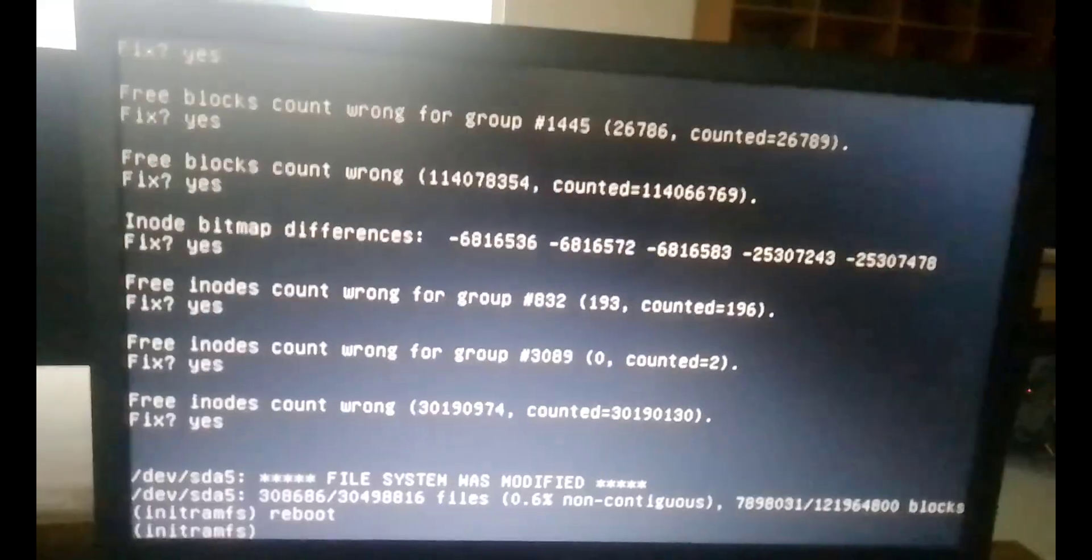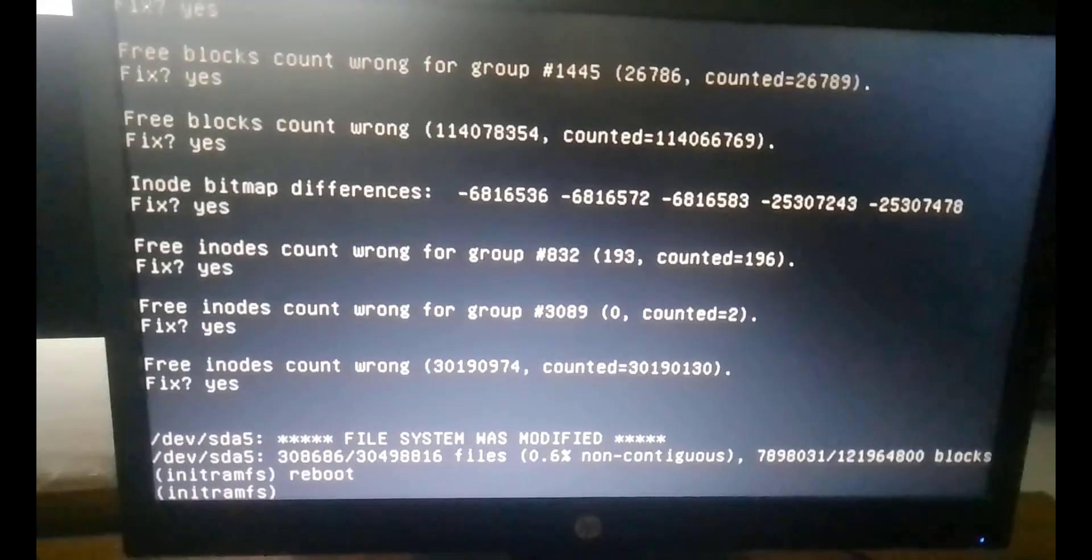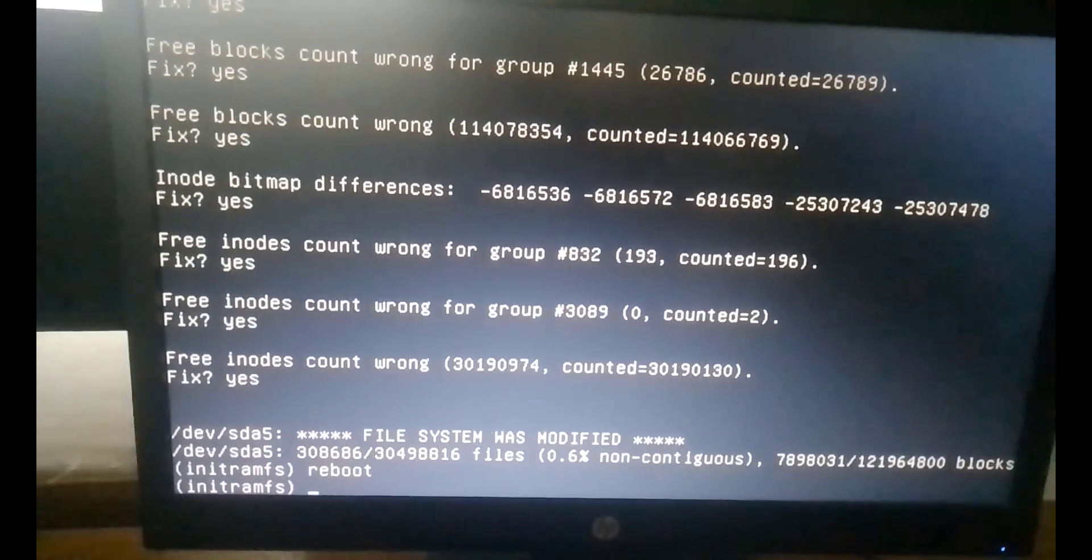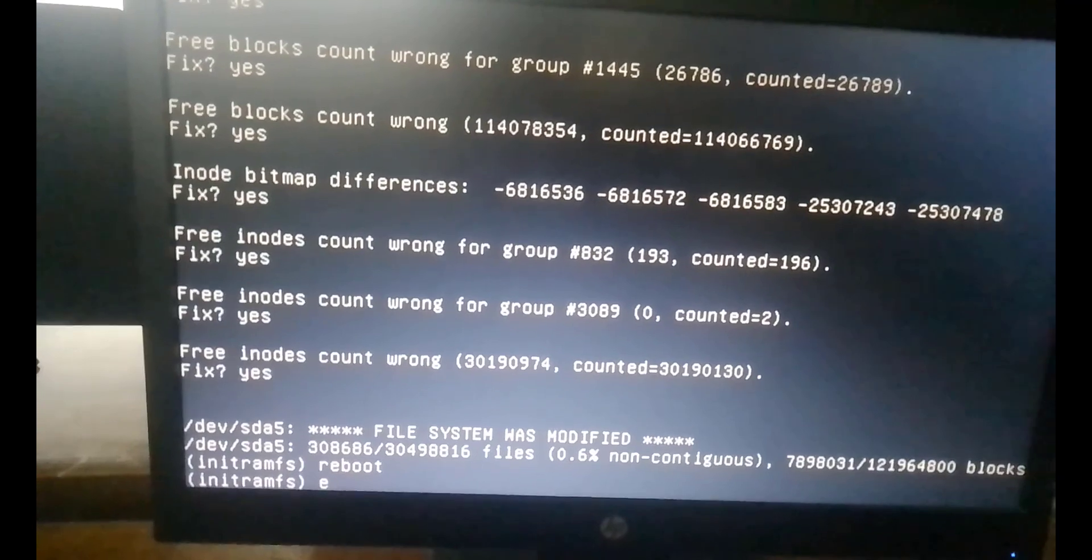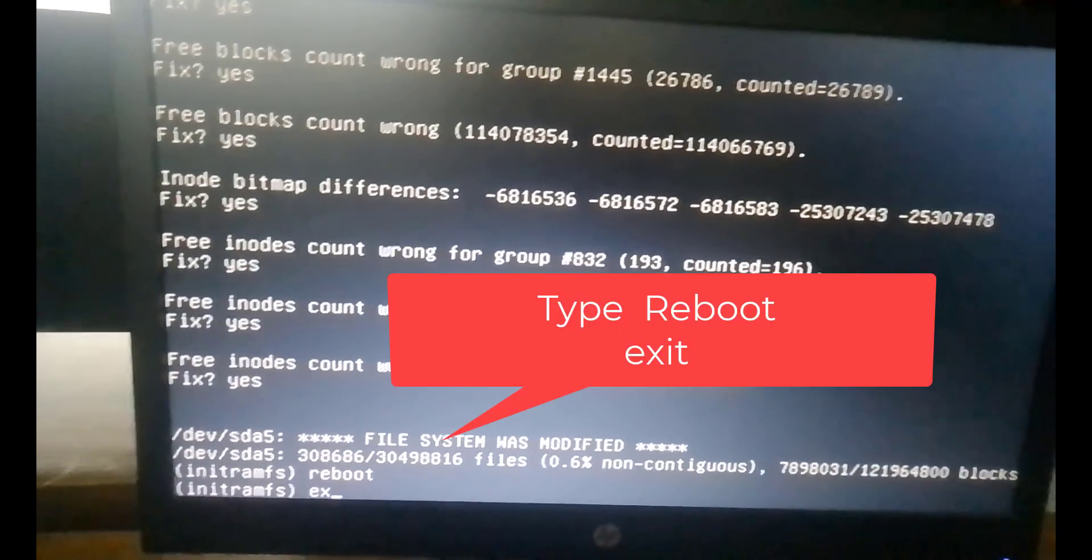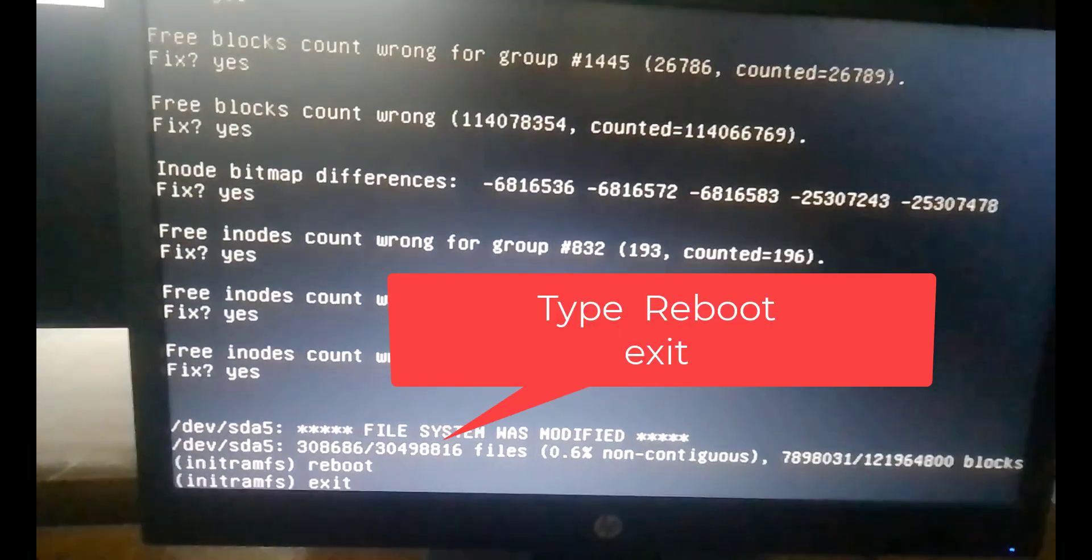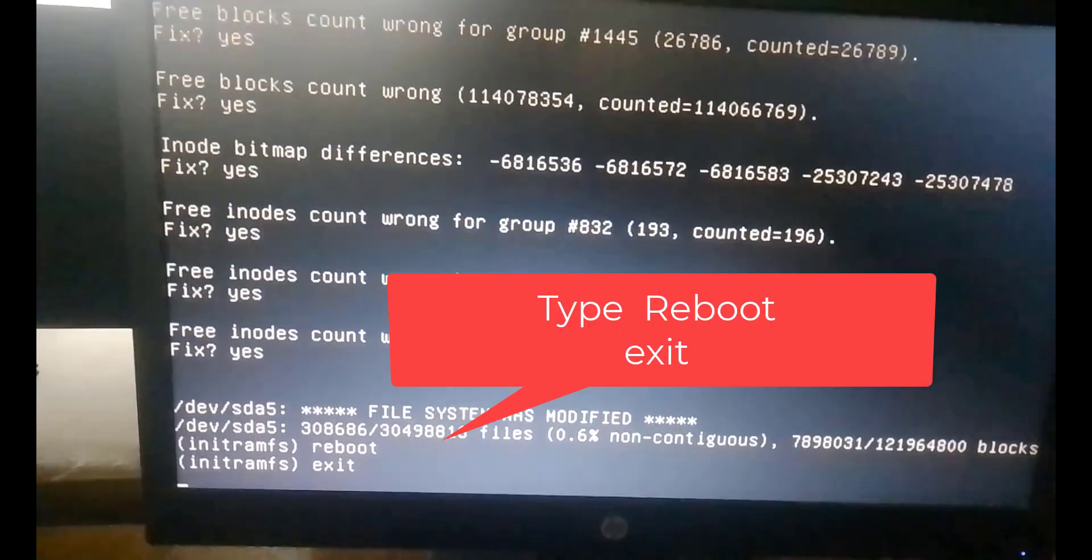Now exit the recovery mode by typing exit.